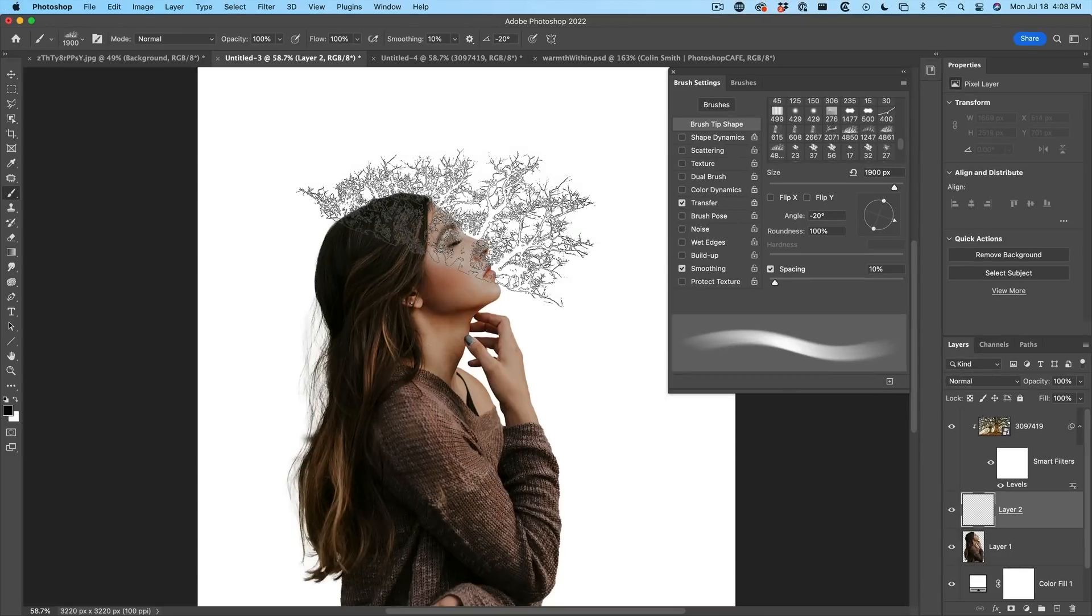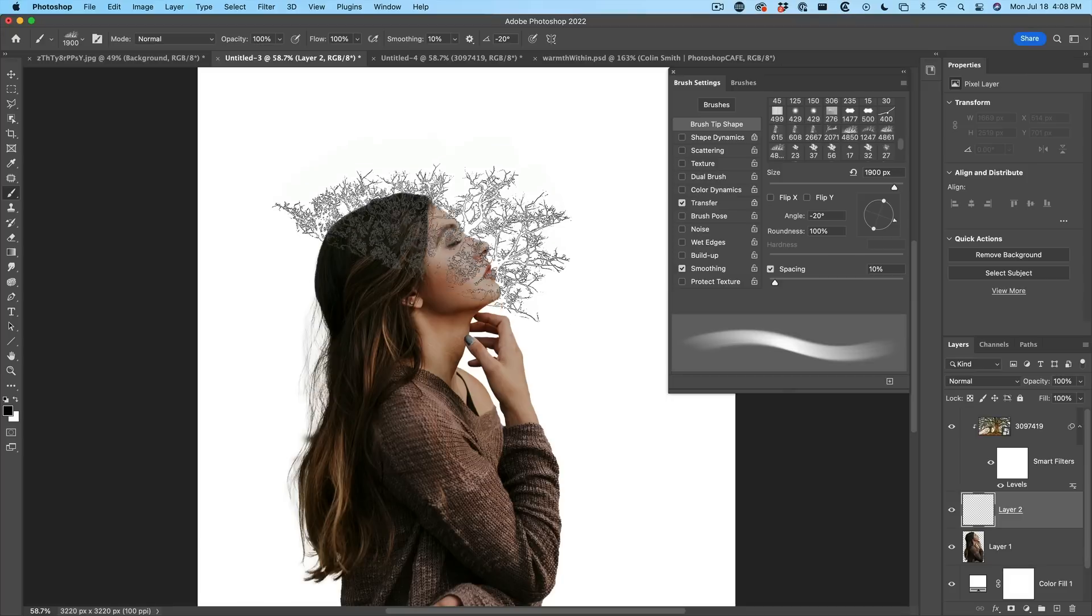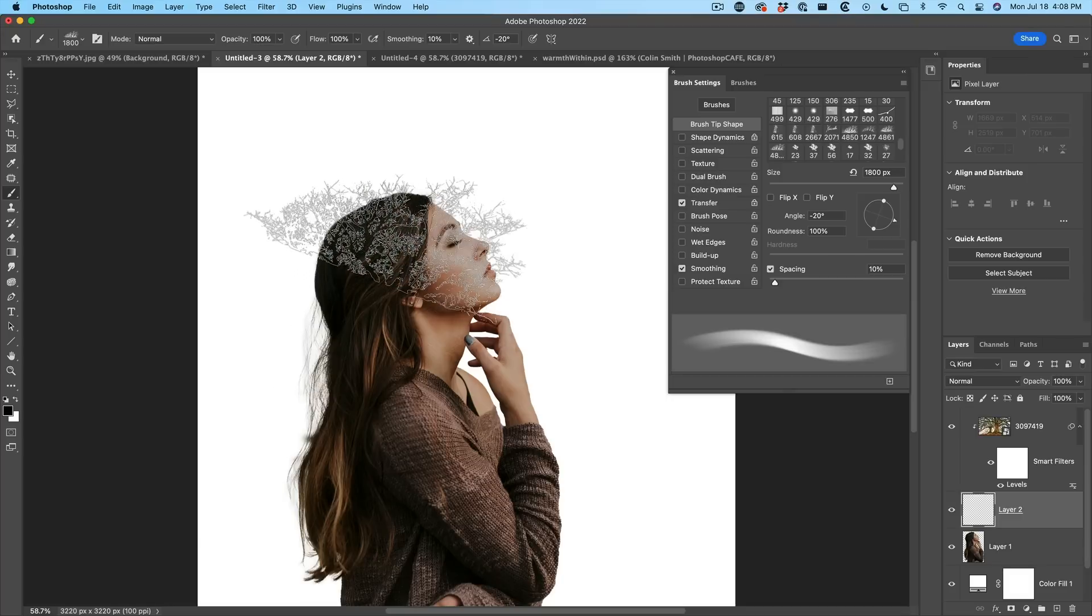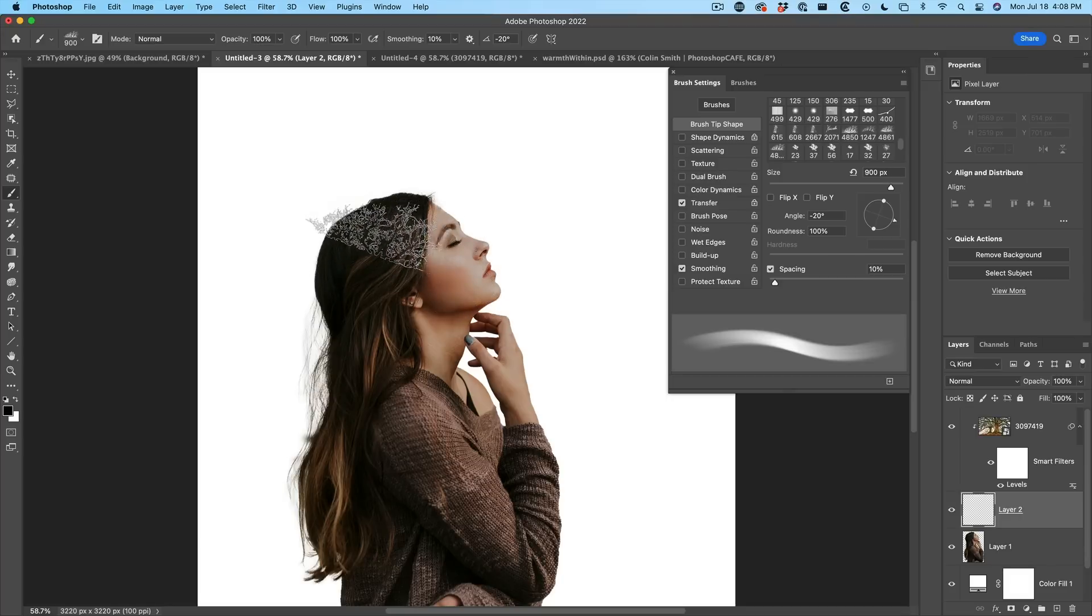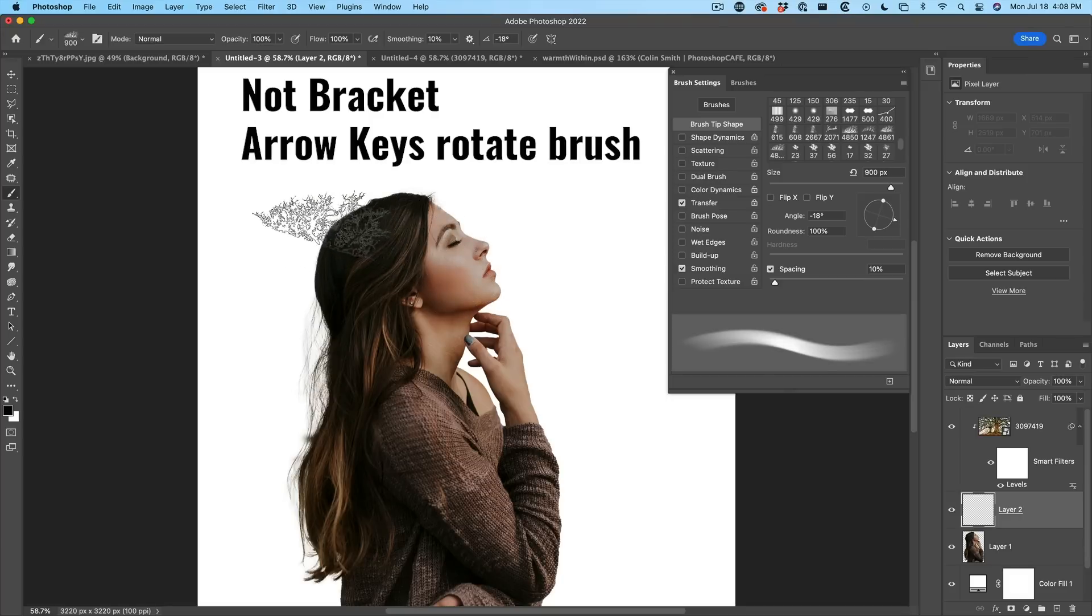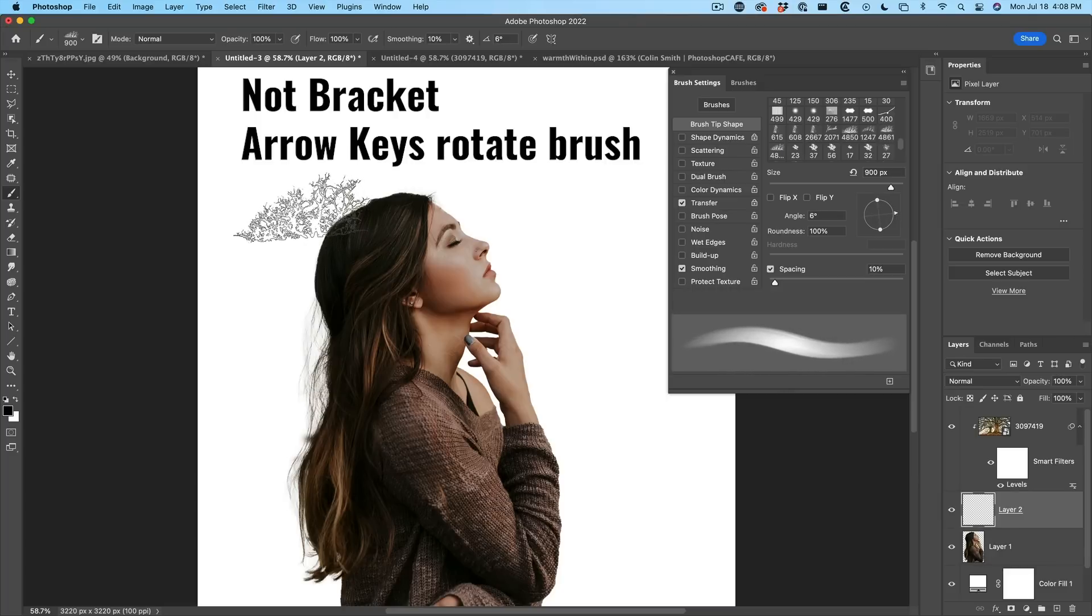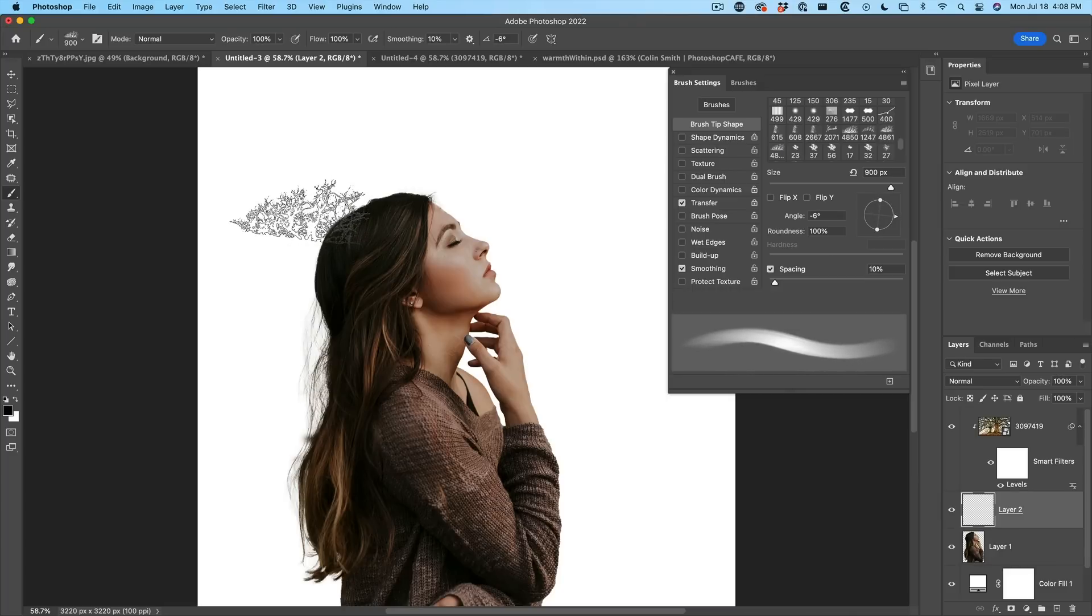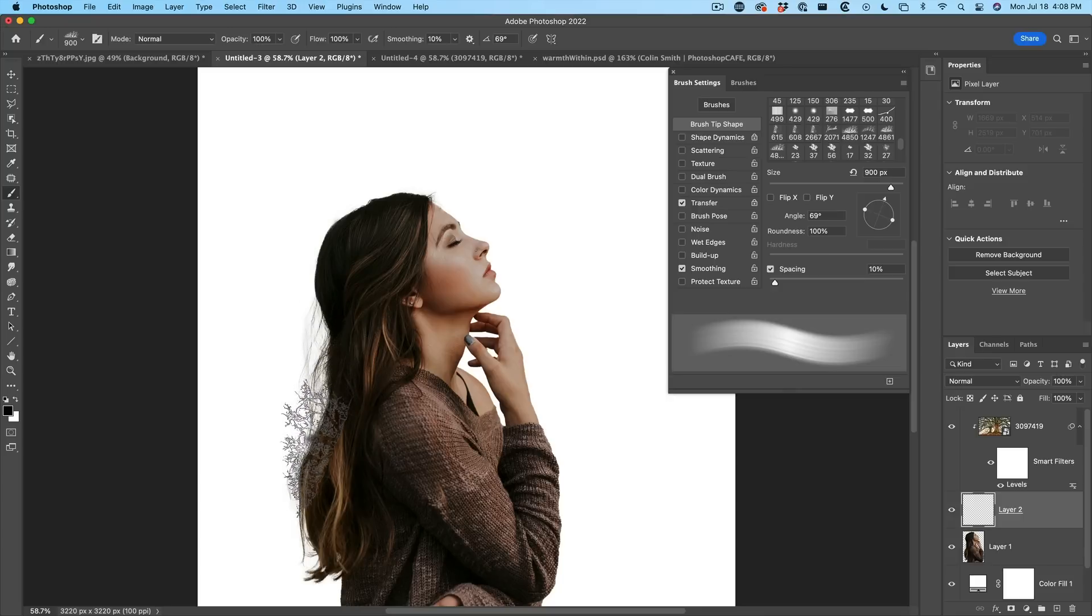What we want to do is we want to build up these edges with this new brush, but we don't want it to look obvious or repeating. So let's just use the bracket keys to make it a little bit smaller and let's rotate them. Left bracket key, by the way, will rotate the brush. Right bracket key will rotate it the other way. If you hold down the shift key, we can do it much quicker.